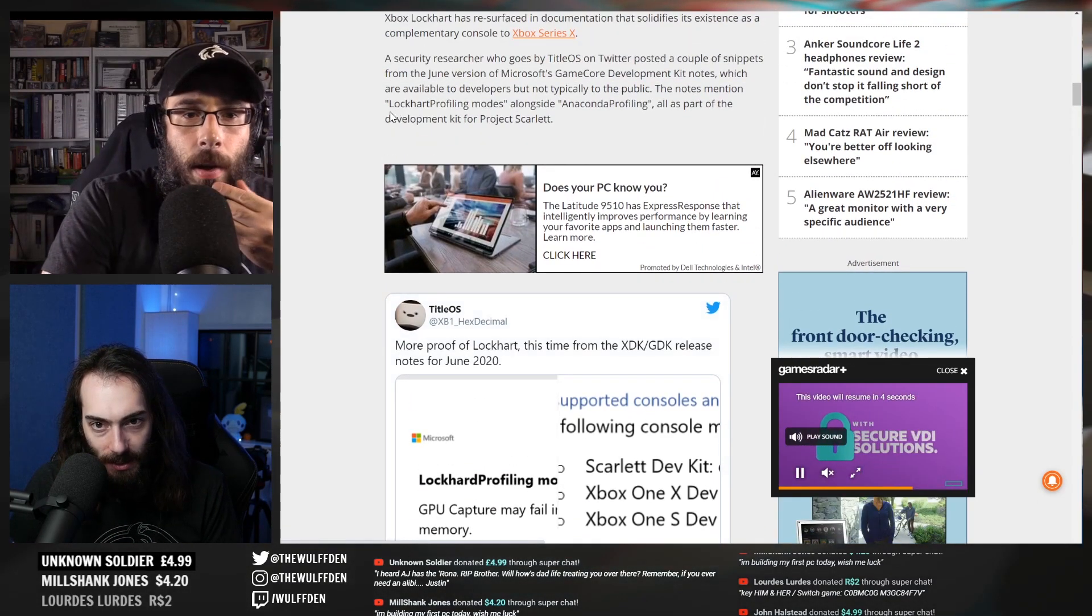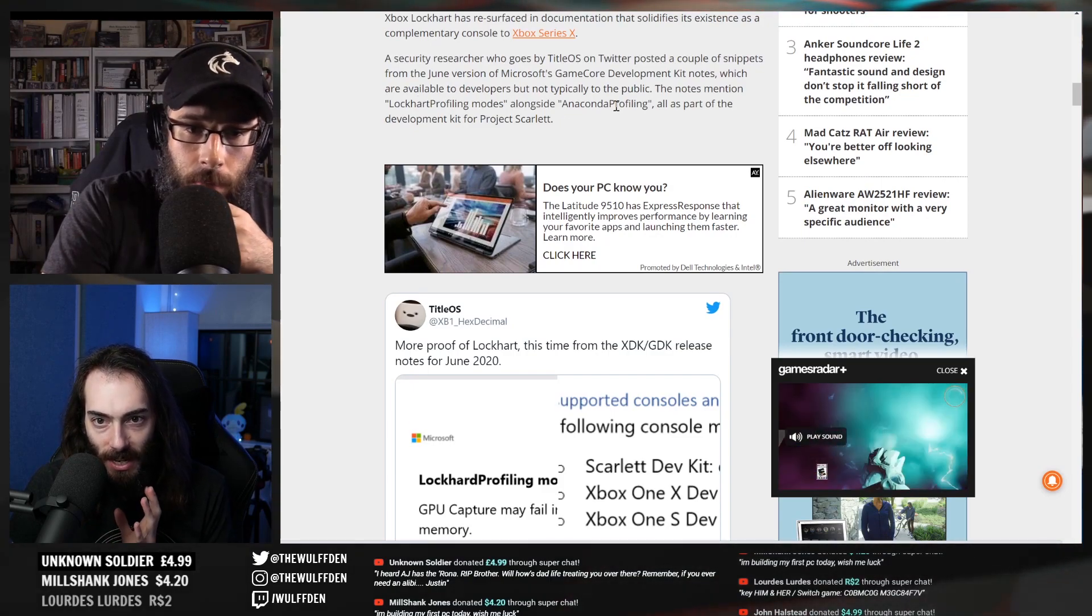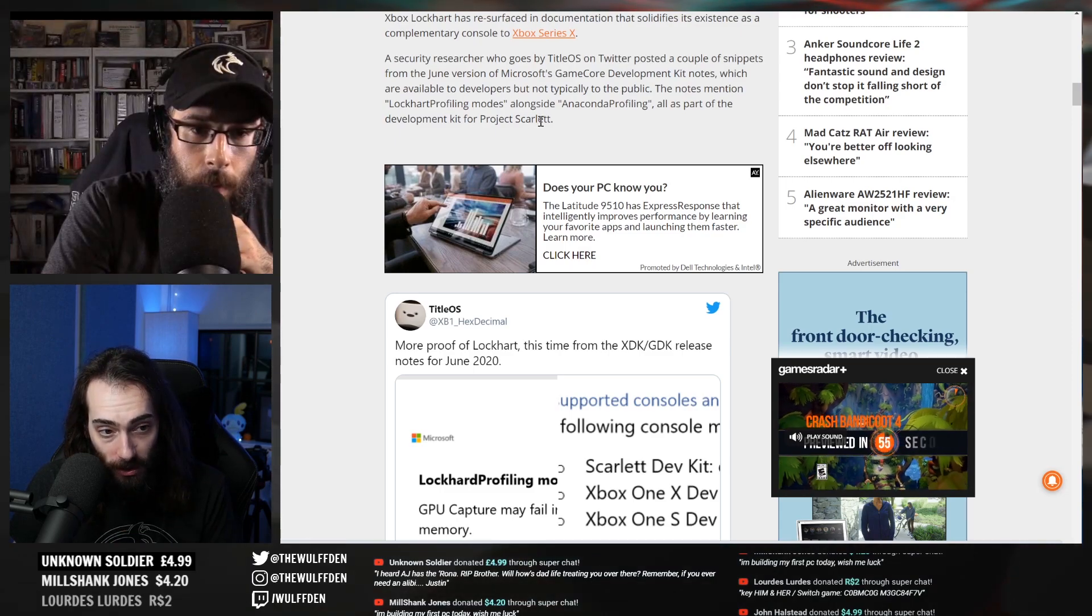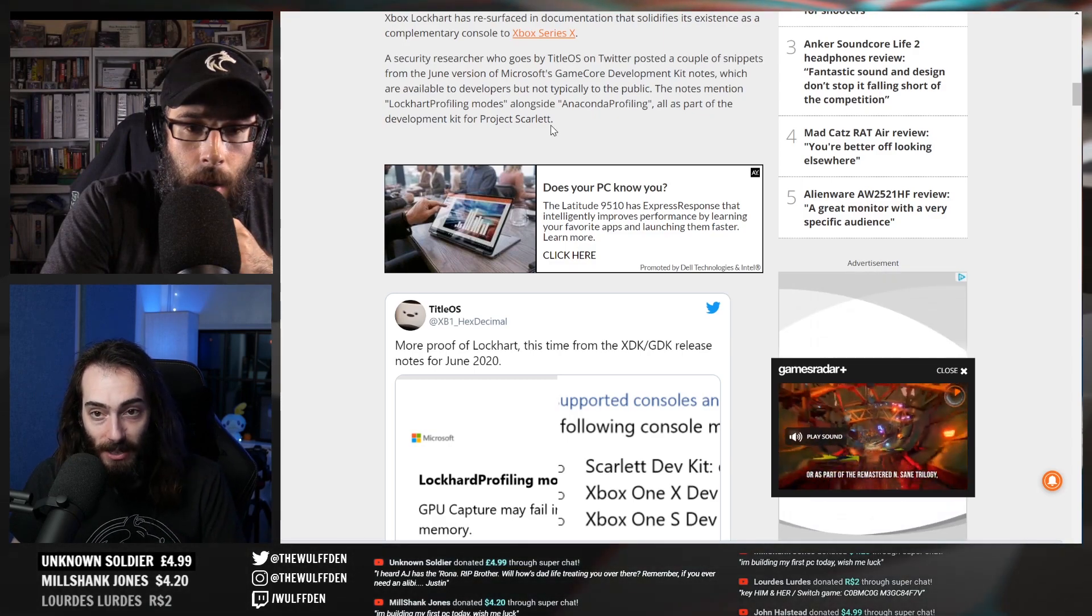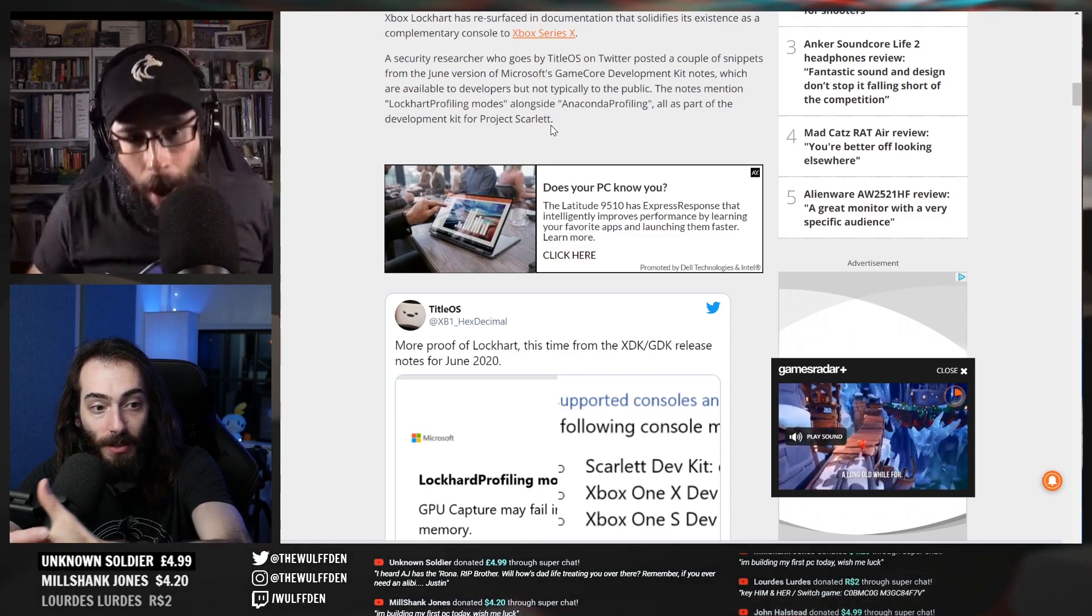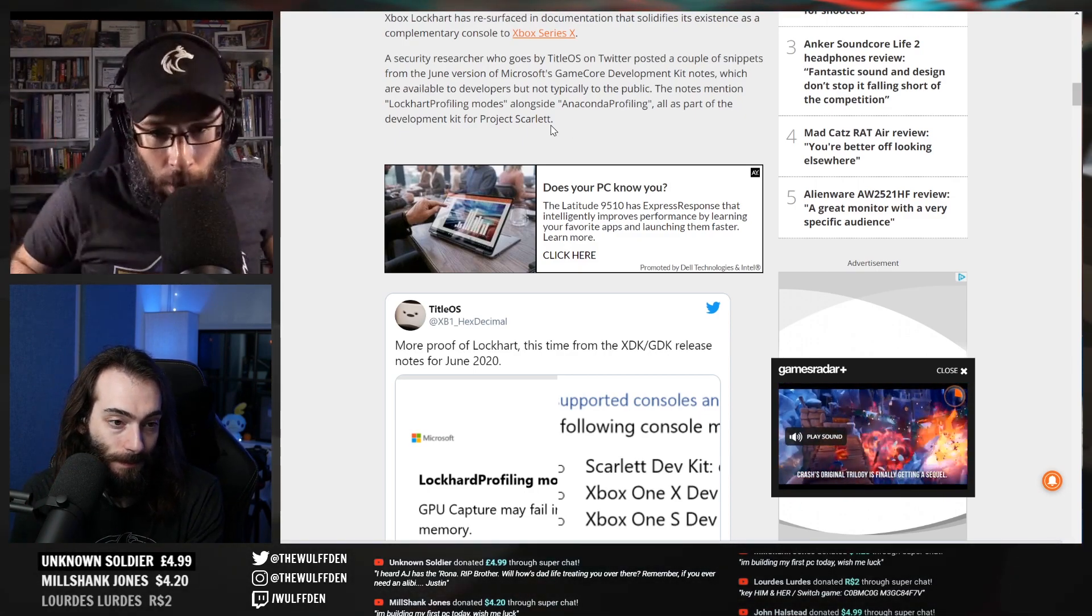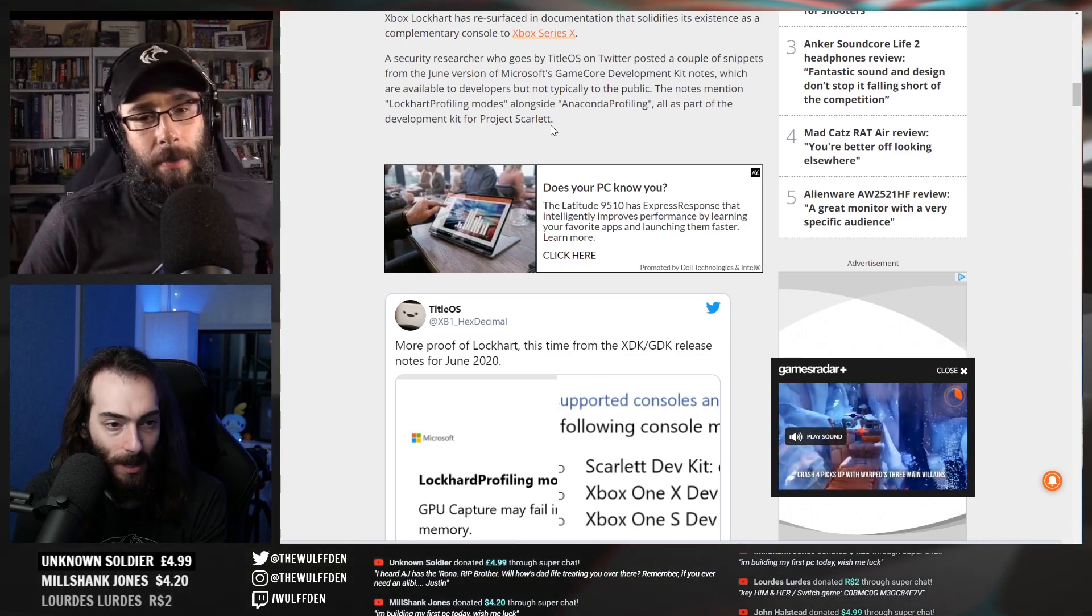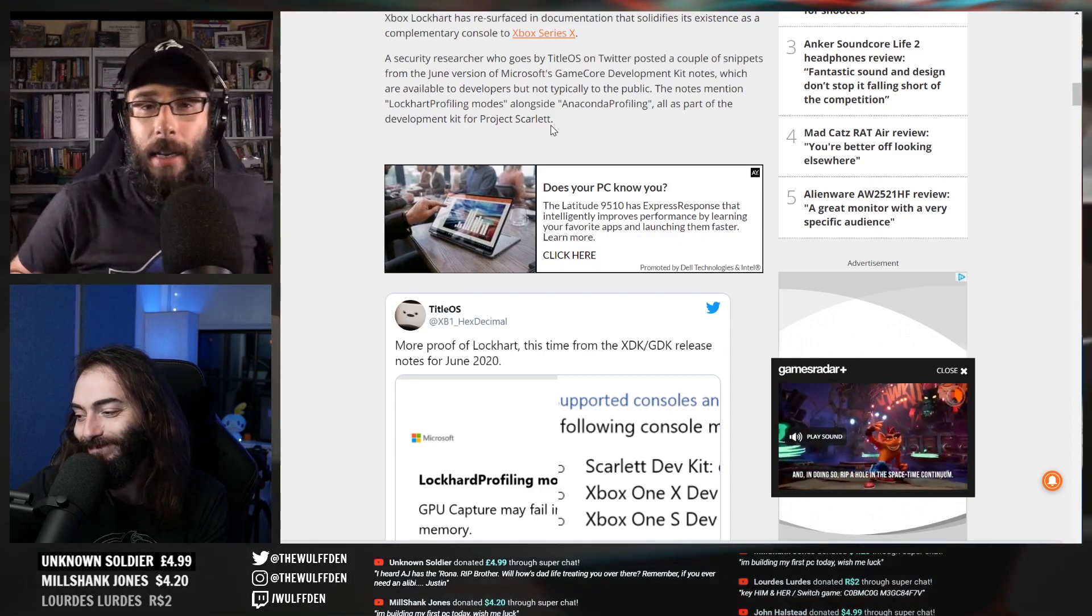So the Series X is Anaconda. According to this article, the notes mentioned Lockhart profiling modes alongside Anaconda profiling as part of the development kit for Project Scarlet. So Project Scarlet I think is the blanket term that has Anaconda and Lockhart. Both. Okay, I got it. Scarlet is the project name for a family of next generation consoles.